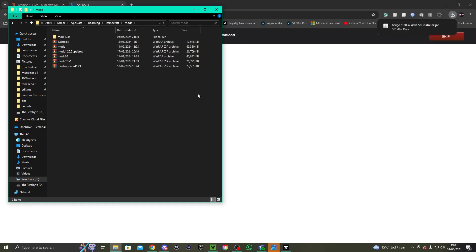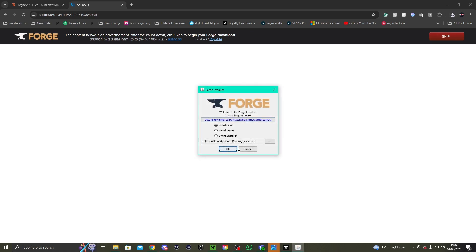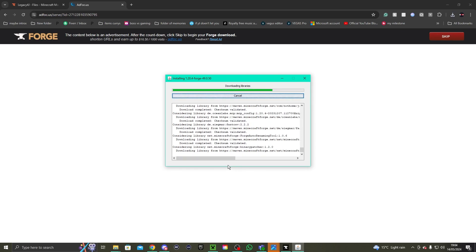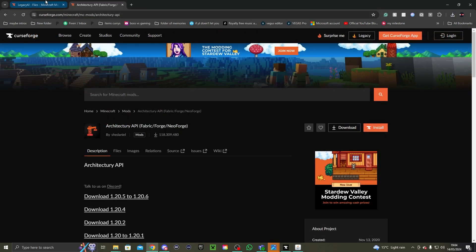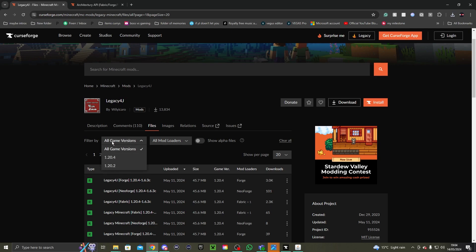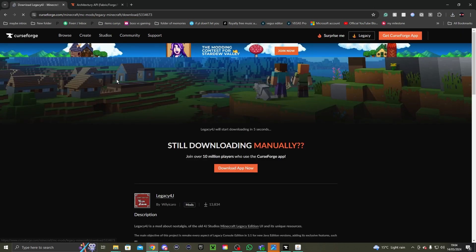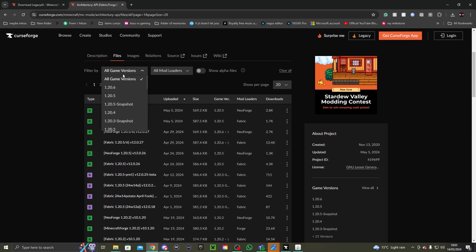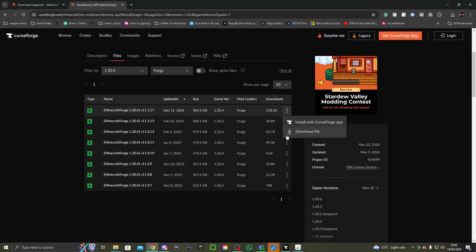There's Forge — you click it. You do need Java installed, though I think that's obvious. Click 'Install Client'. After it's installed, you need to go to Legacy 4J. While waiting for Forge to install, there are two mods you need. Go down to Game Versions 1.20.4, mod loader Forge, and click on Download.